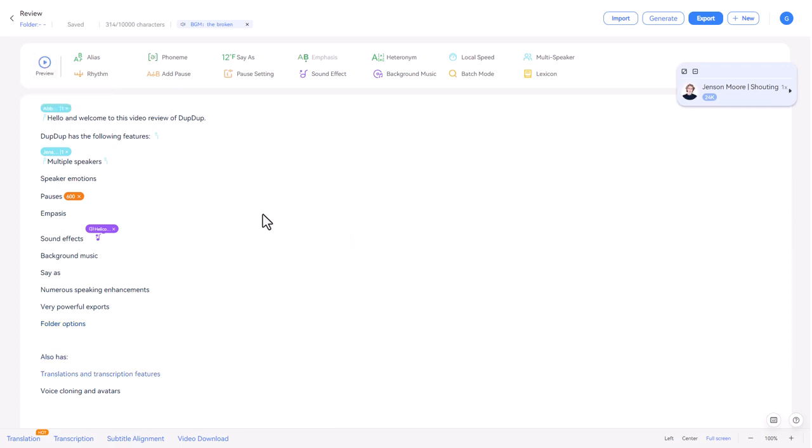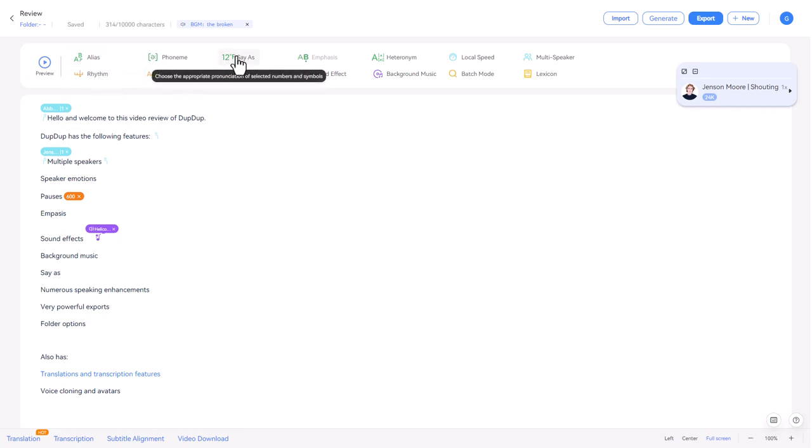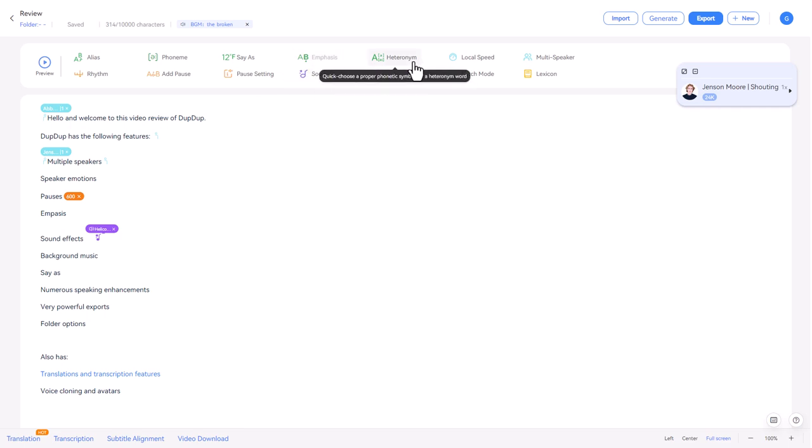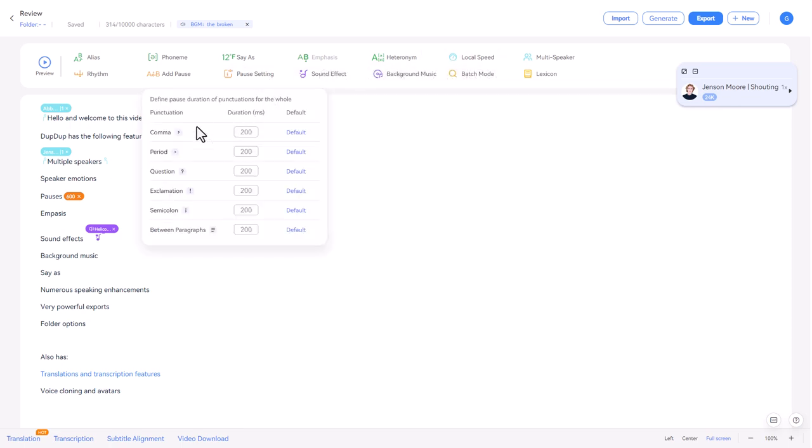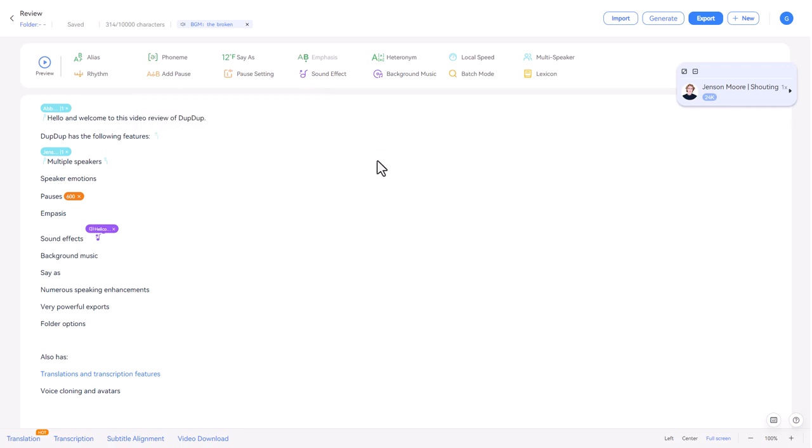Now, I don't have time to go into it, but there's lots and lots of things we can do to the actual voice itself. We can have aliases, rhythm, say as if we don't like the way things are said. We can emphasize things. We can have heteronyms, which I must admit I'm not sure what that is. We can change the speed so we can do different things to the pause. So what we can do is we can set how long a pause is for a comma, period, all these grammar things. We can set how long the default pause is. This is really, really impressive.